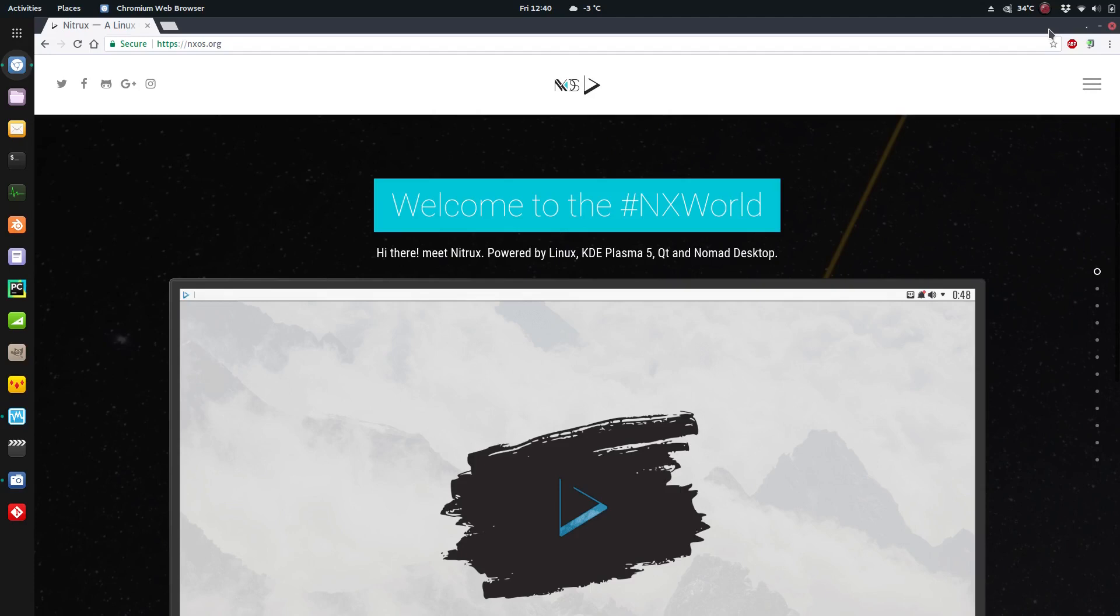Hey guys, it's Dorian, and today I'm going to have a look at Nitrix Linux. This is one of the distros I've been wanting to review for a while now. They came out with a new version, so I re-downloaded the new version and I'm going to have a look at that now.